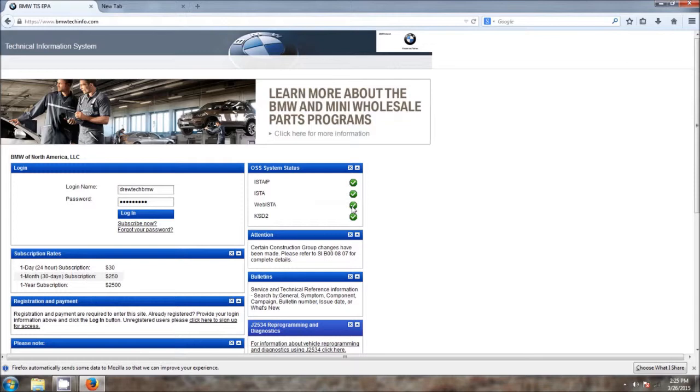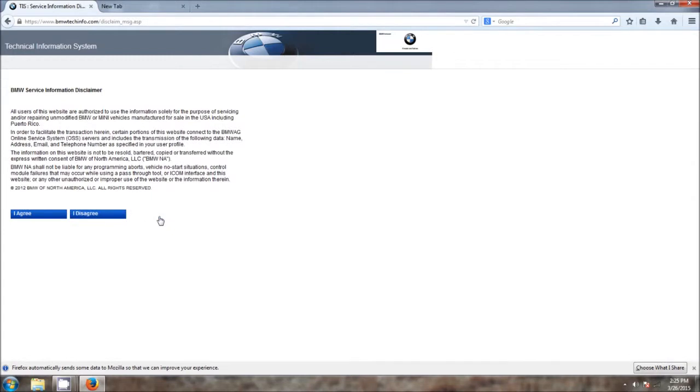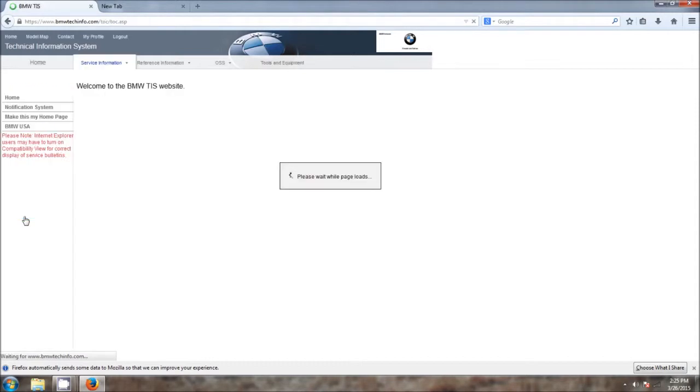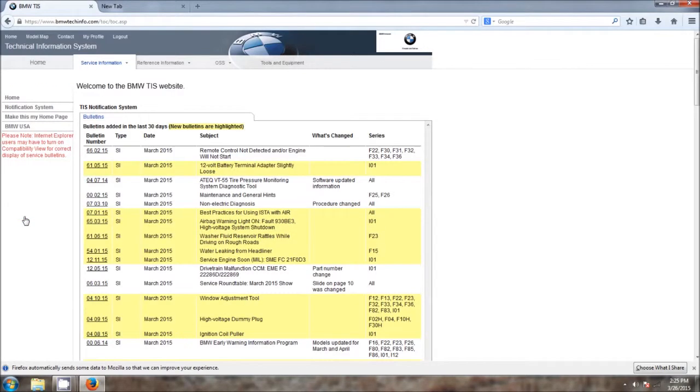Now we can go ahead and log in, agree to the terms and conditions to proceed to the site.